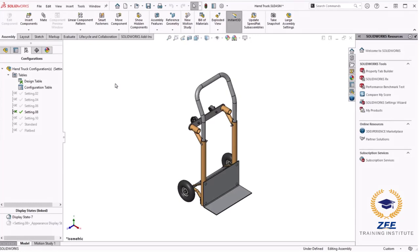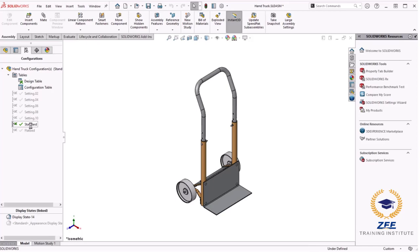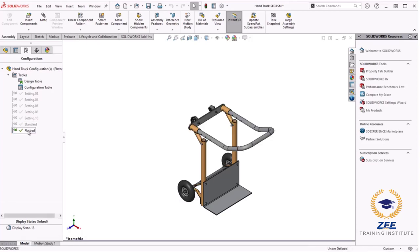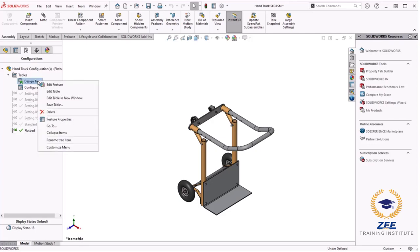Assembly Design Tables allow you to create and control configuration of the assembly using an Excel spreadsheet. They control suppression of components, mates and assembly features, the configuration of parts, and numeric values of distance and angle mates.